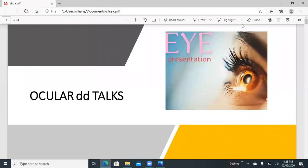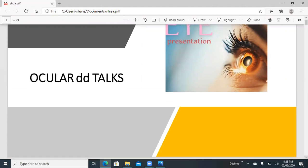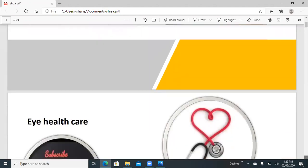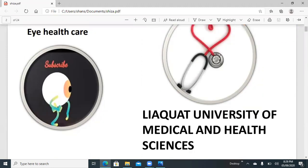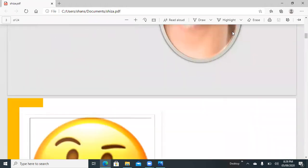Bismillahirrahmanirrahim. My name is Shriza Saleem and my presentation topic is glaucoma, for the Ocular Disease Talks. Ocular Disease Talks is a discussion of all common ocular disorders and diseases organized by the well-known society iHealthcare. I am from LAMS University Jamshoro.